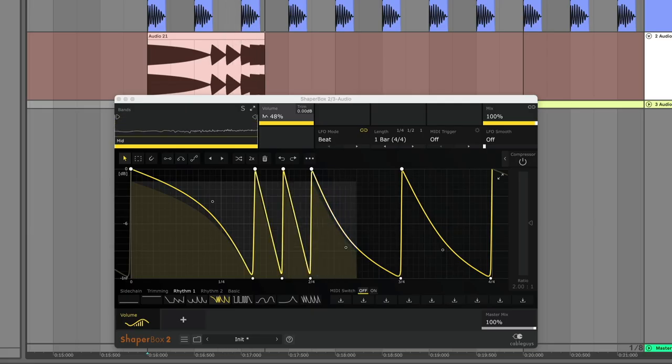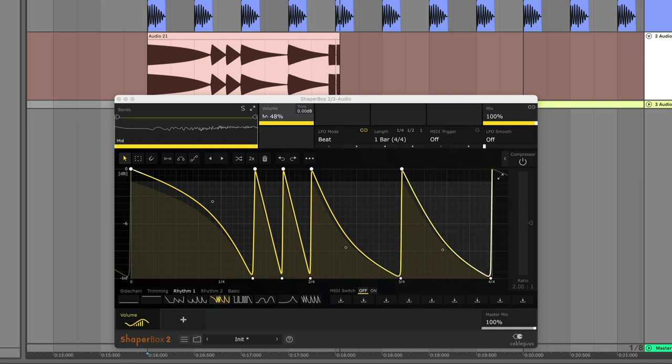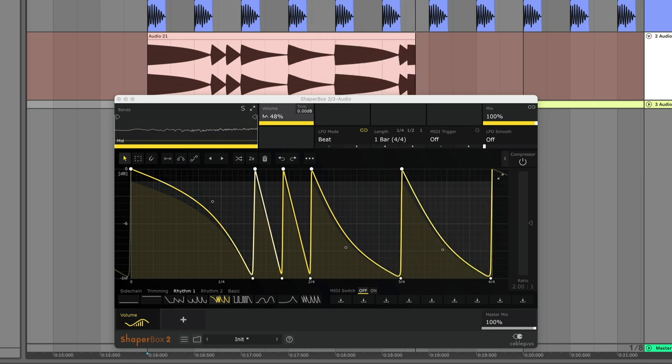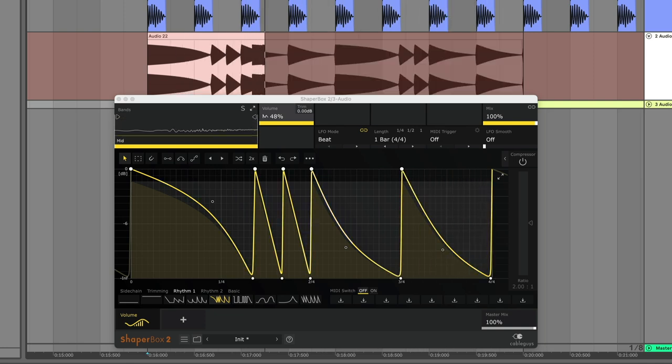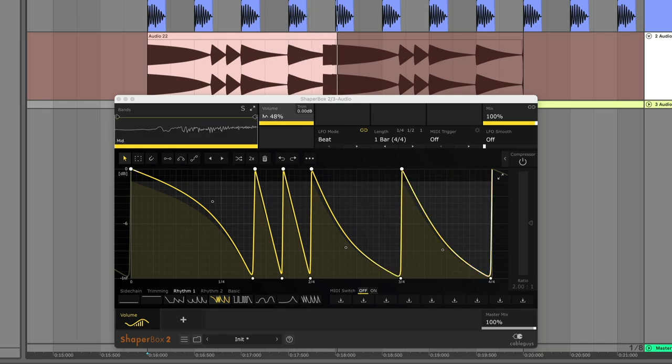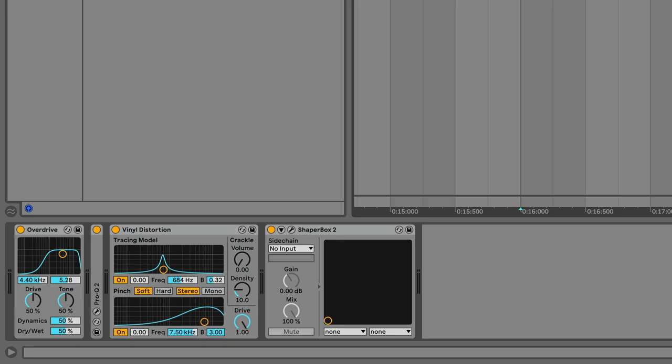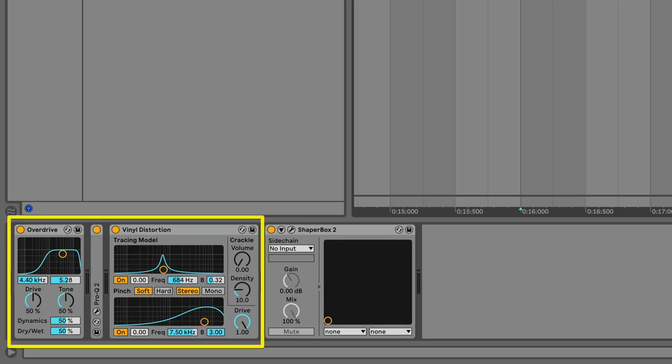But anyway, as a rule, if the effect needs to line itself up automatically with the grid to do something rhythmically in time with the track, check for preceding latency. Check for preceding latency in these preceding effects.